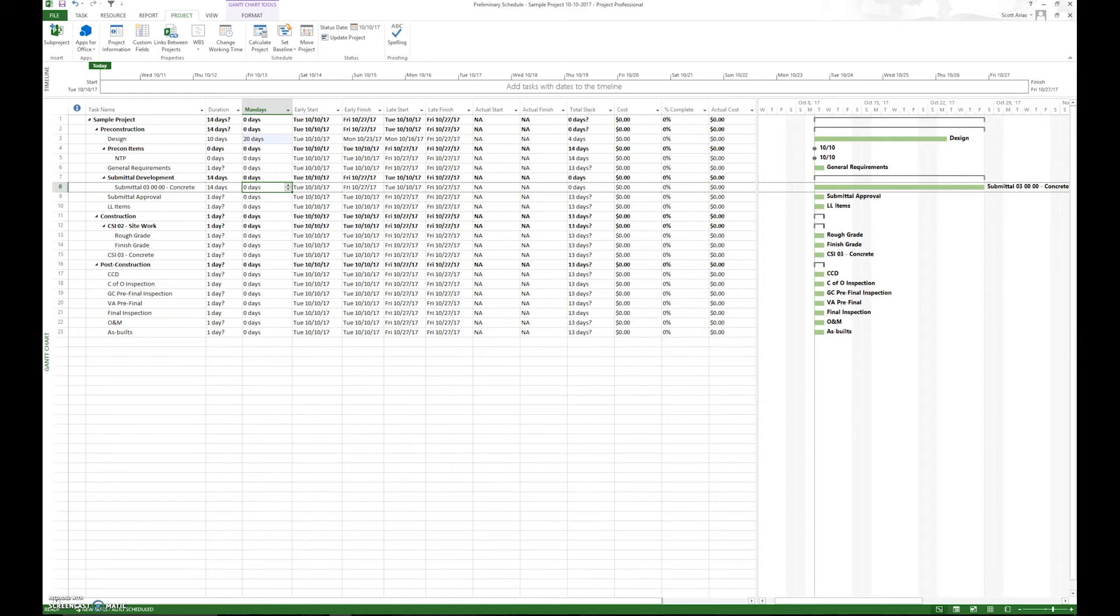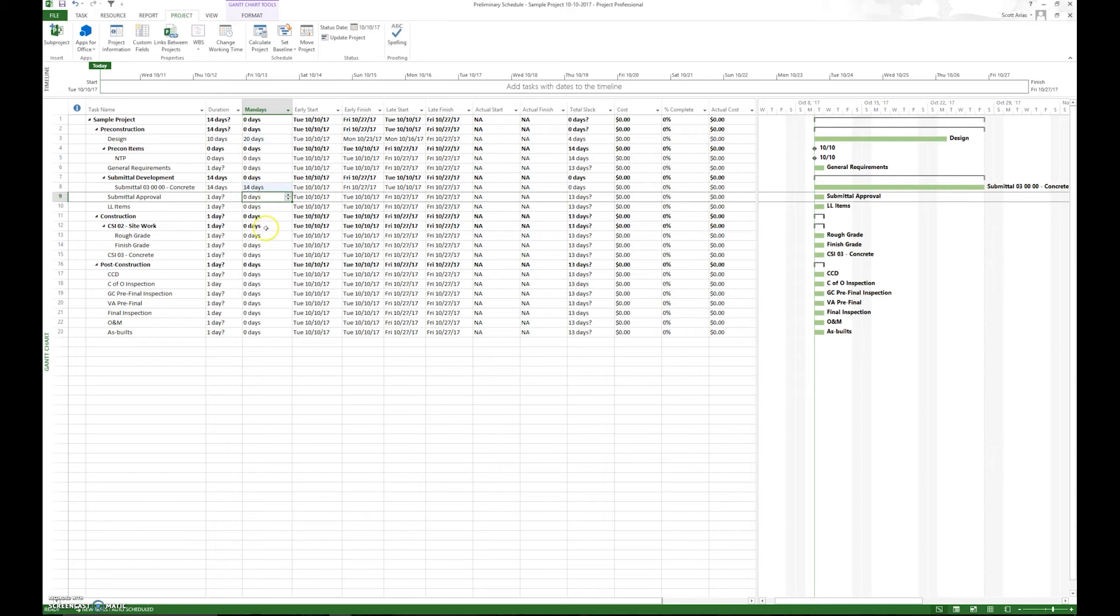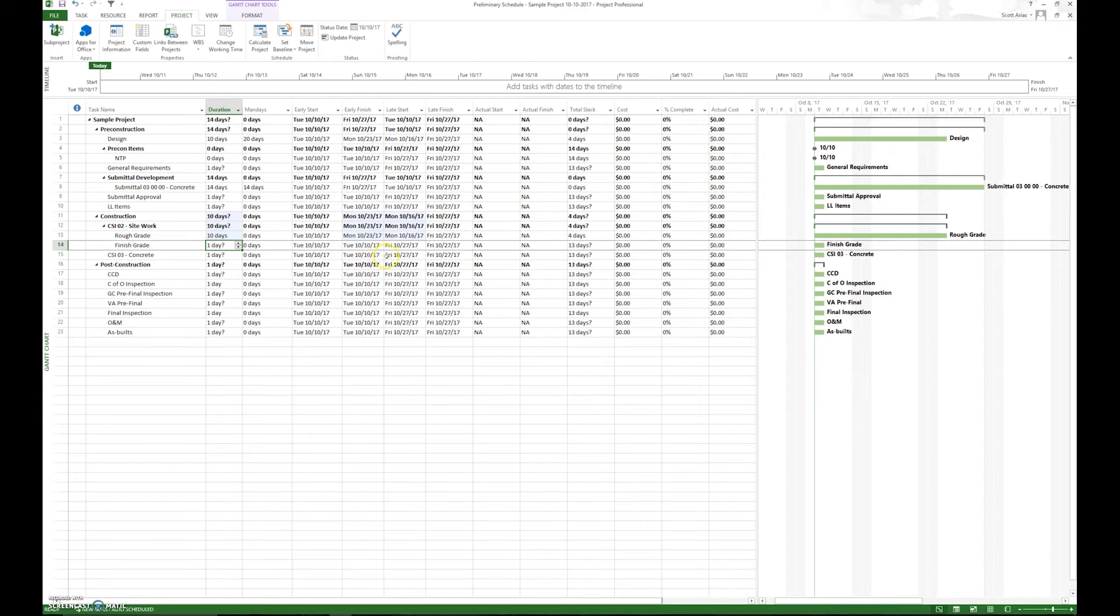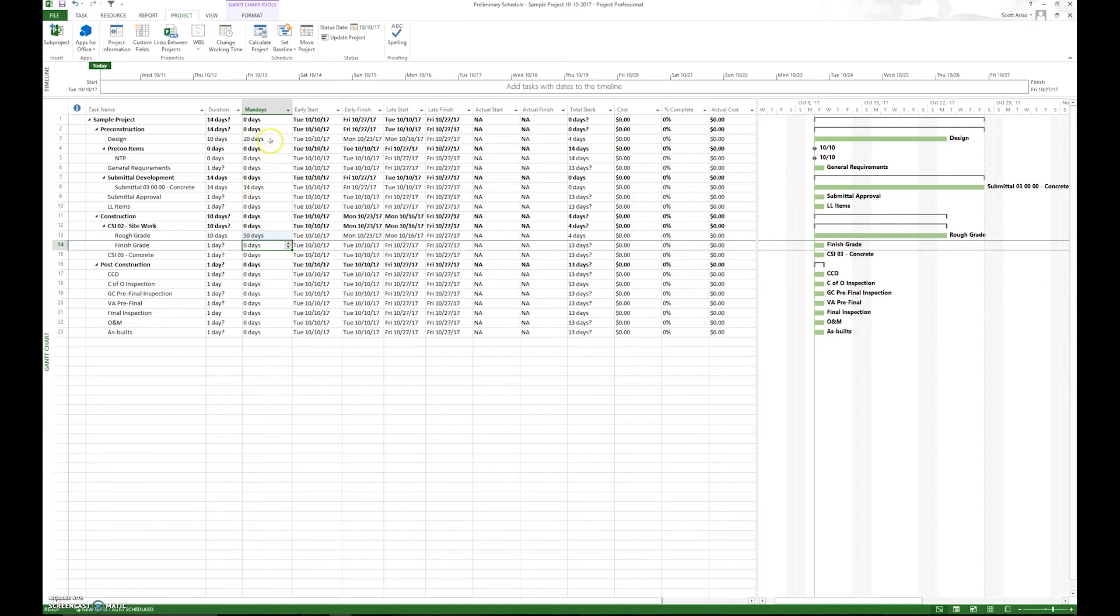So we want to have the metrics of duration and man days identified within our schedule. So muddle foot concrete, say we have 14 and say we only have one person working on it, it'd be 14 days. But something like rough grade could be 10 days, but we have five people working on it. So it'd be 50 man days. So very important to have both this information.